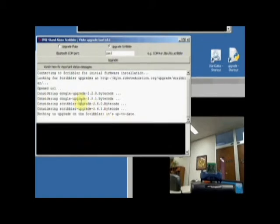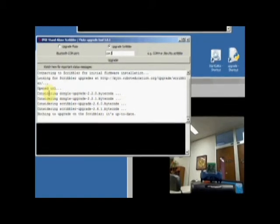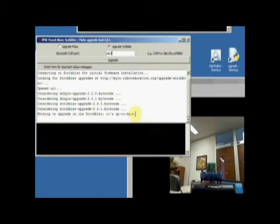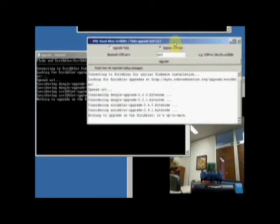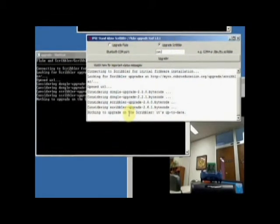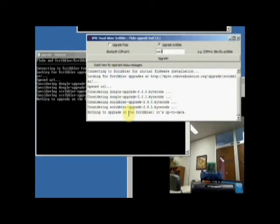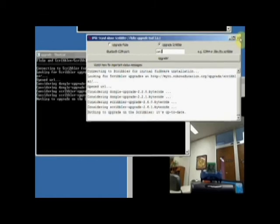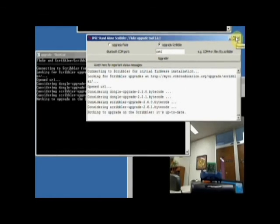Now on this particular Scribbler that I have, it says, considering this, but no, nothing to upgrade. It's up to date on your Scribbler. If it's not upgraded, it will tell you it needs it. So there you go. We've installed the upgrade tool and upgraded our robot and our Fluke.